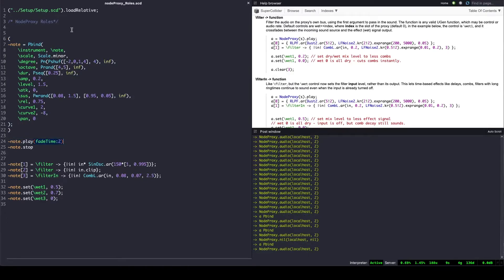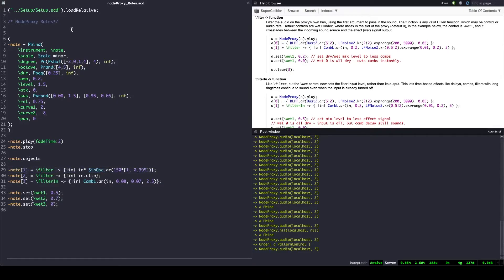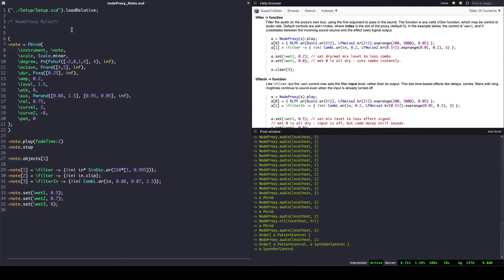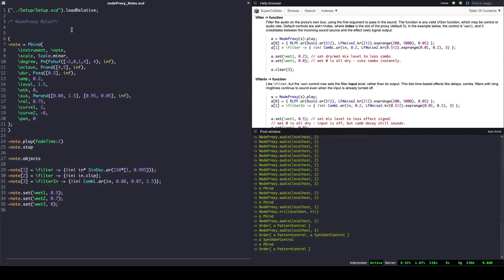Let's play our node proxy without an assigned slot and evaluate the objects method. Inside we see that there is a PatternControl. Let's add an effect to it and check the proxy's content — a PatternControl with a SynthDef control. We can also check the slot's content: a SynthDef control. Let's tweak some values inside of our Pbind. We see that the SynthDef control slot has been emptied. Just the PatternControl remains, and the slot is nil.